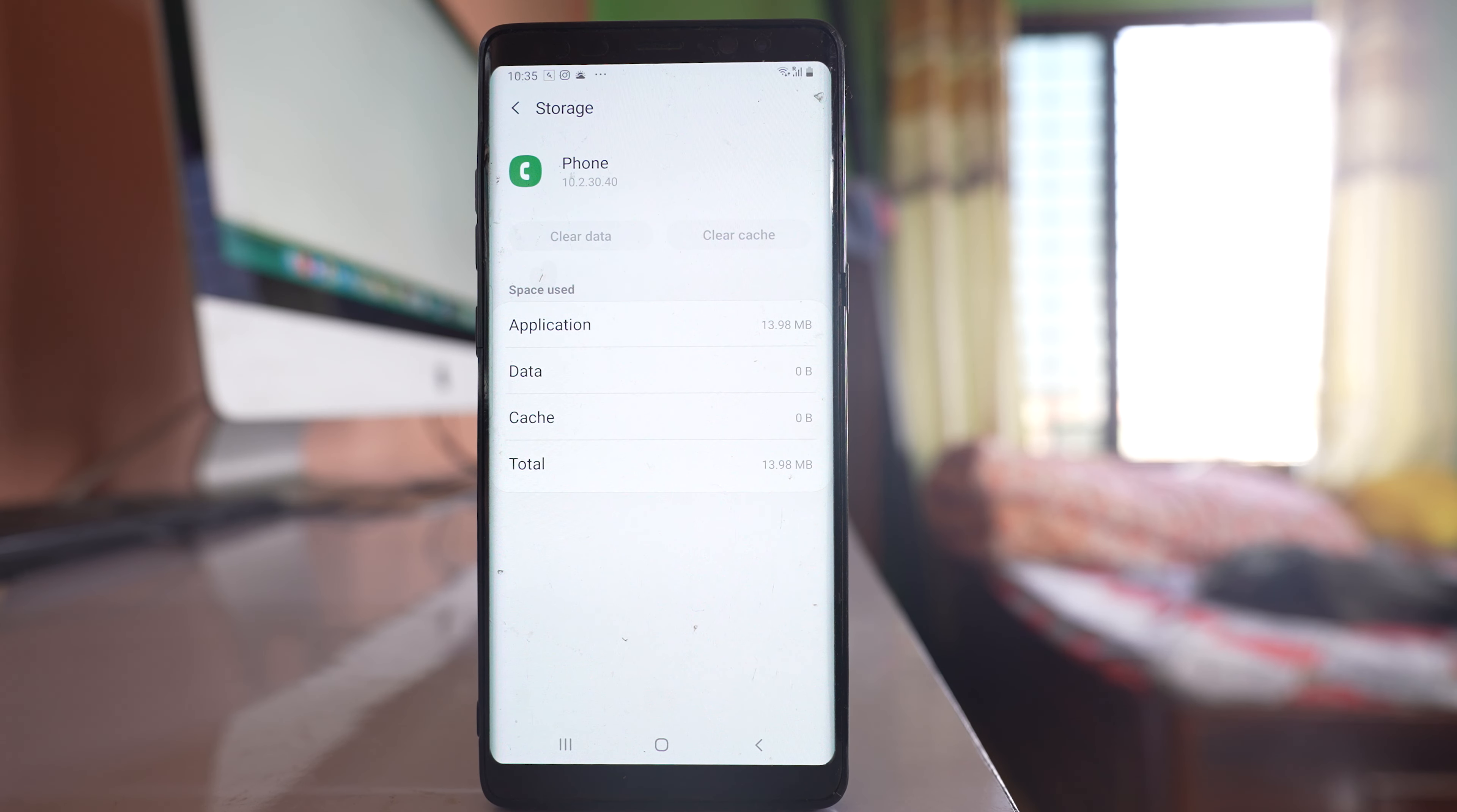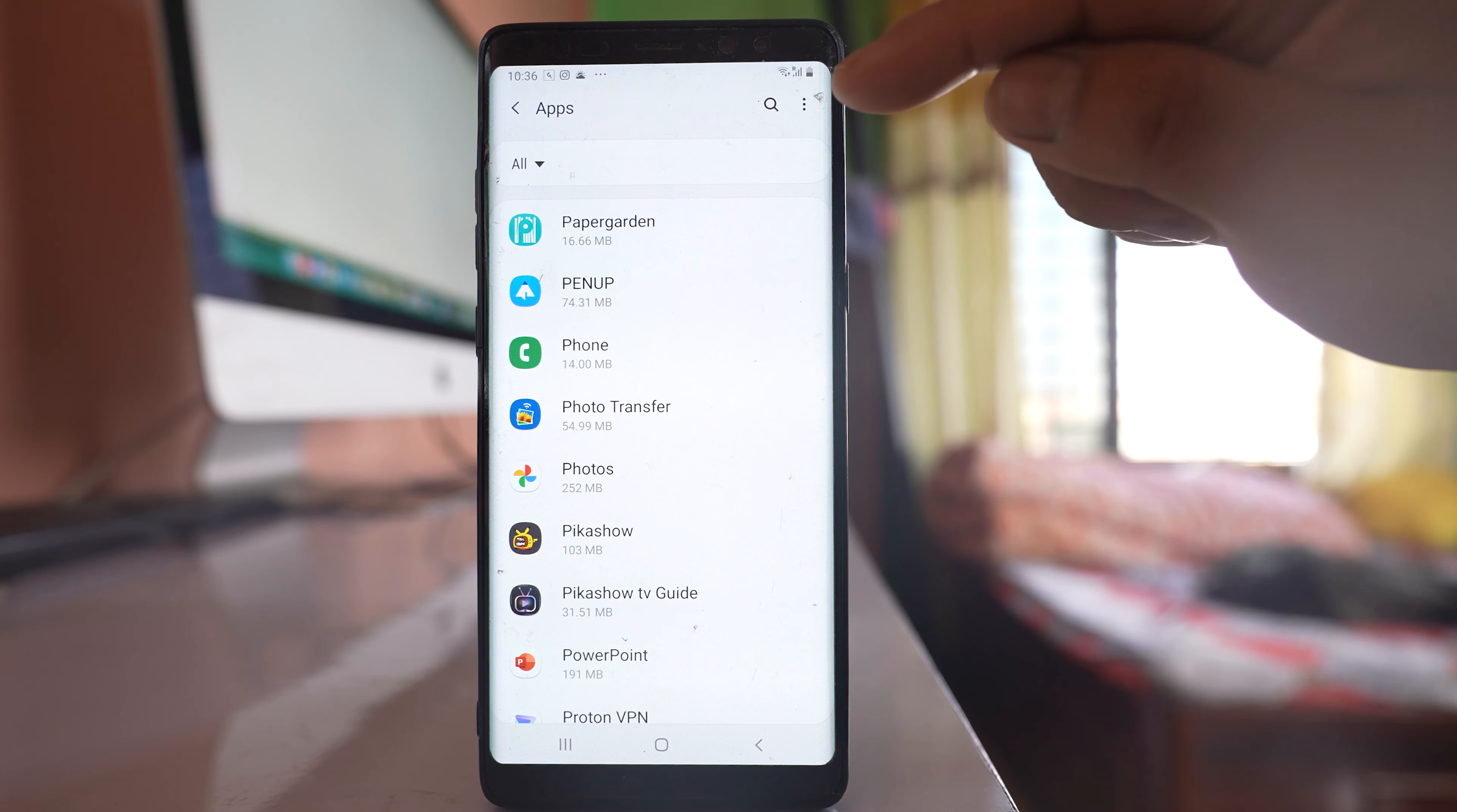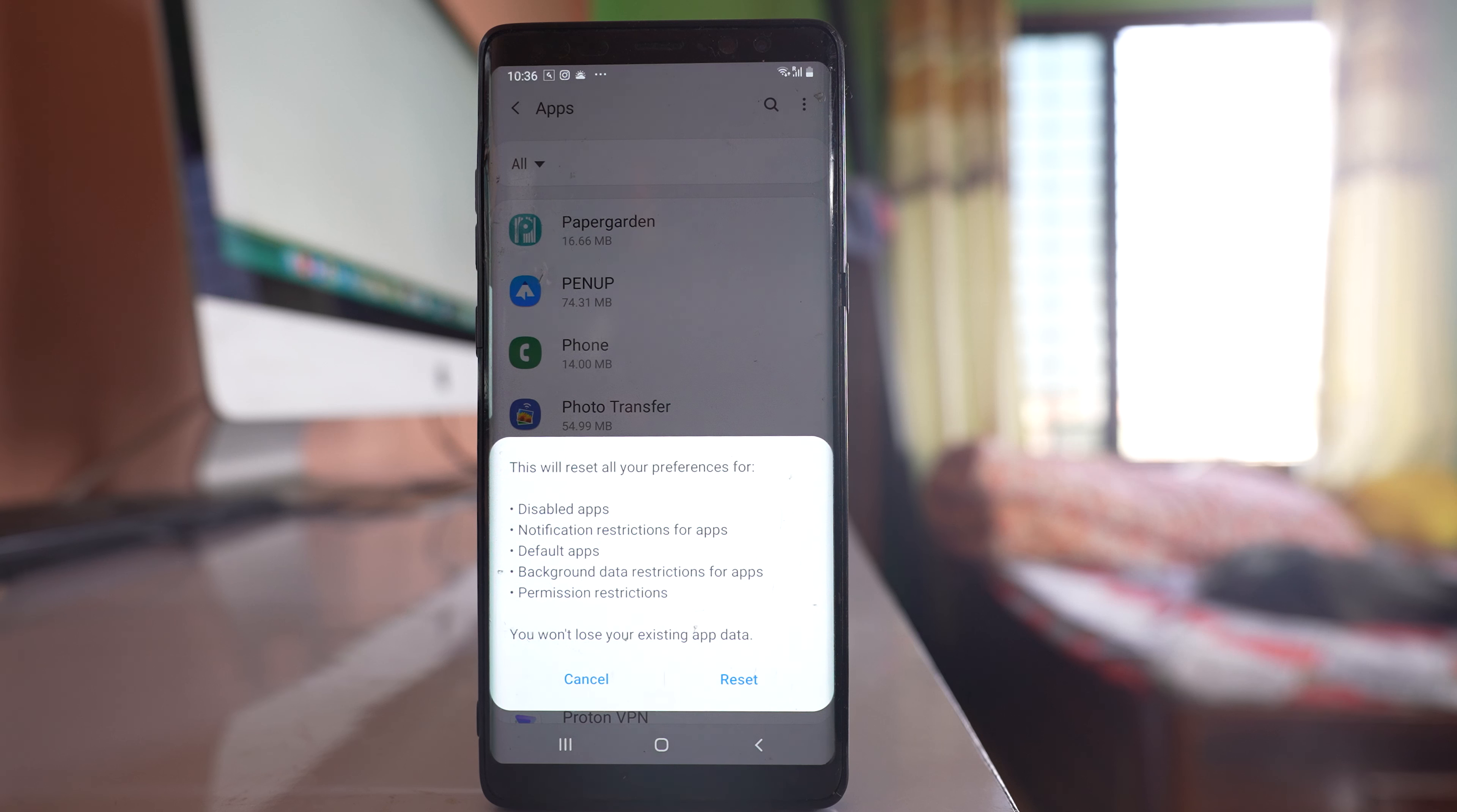After clearing the cache files and data, we will go back. Go back. We will go to the apps screen, then tap on the three-dotted icon. Select the option Reset app preferences.